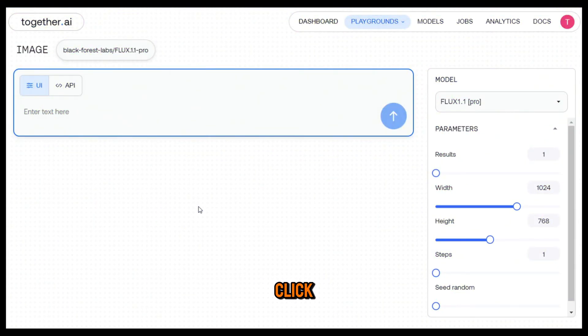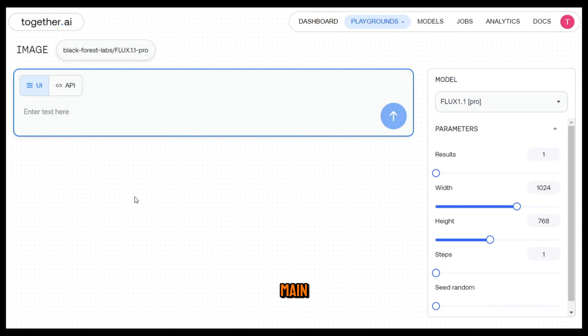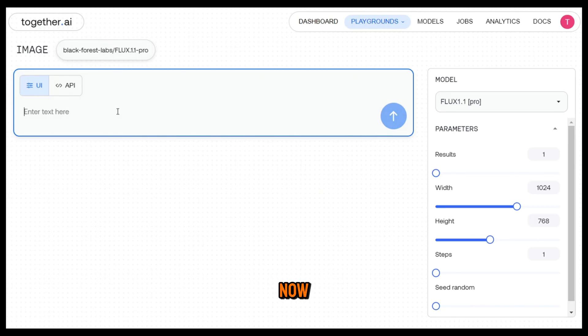To get started, click the link in the description. And this is the main interface. As you can see, it's very clean and simple. Now we need to enter prompts to generate images.